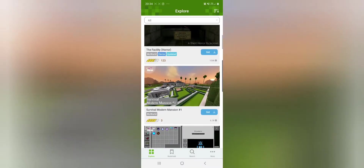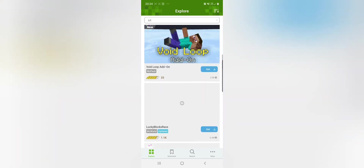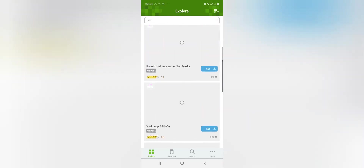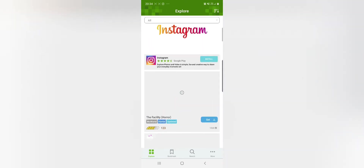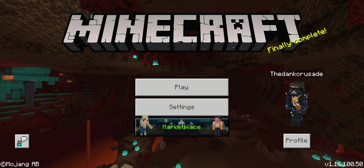My preferred method is the add-ons application. This is for Android only — you can't get this on Windows 10 or Xbox. In this app, you literally just click on the Get button and it installs the mod for you. It's just much easier, but again it only works for Android. MCPE DL is the better option for Windows 10 and Microsoft platforms.